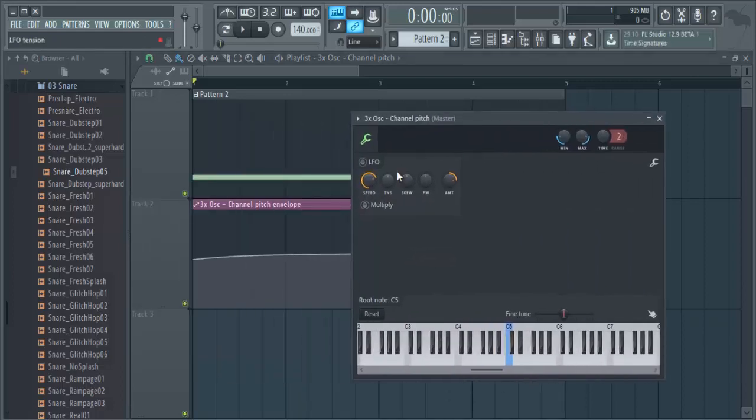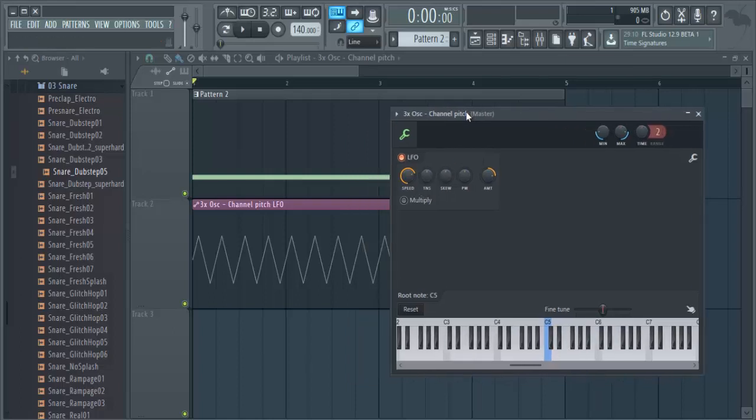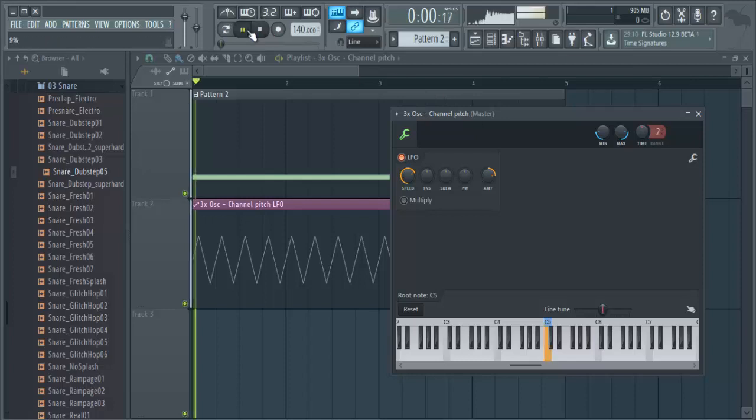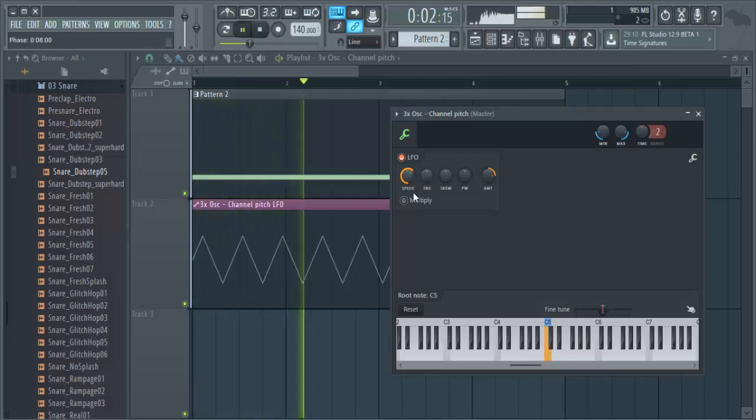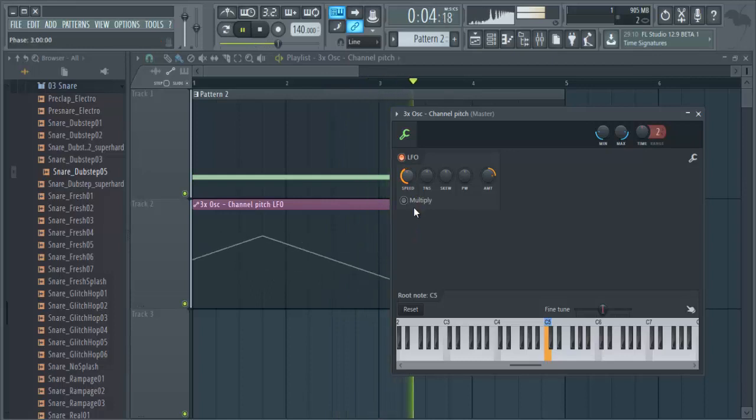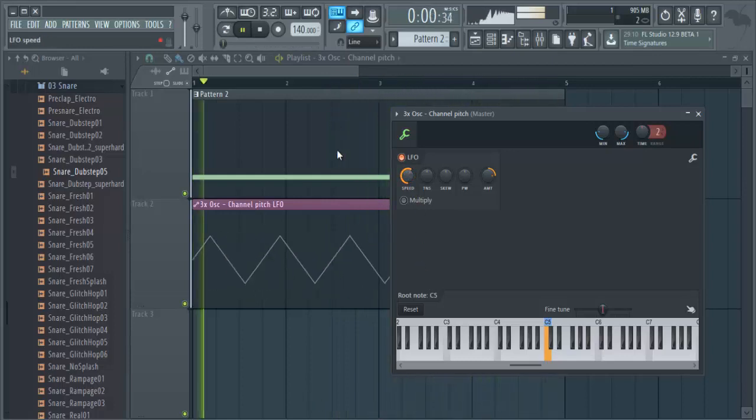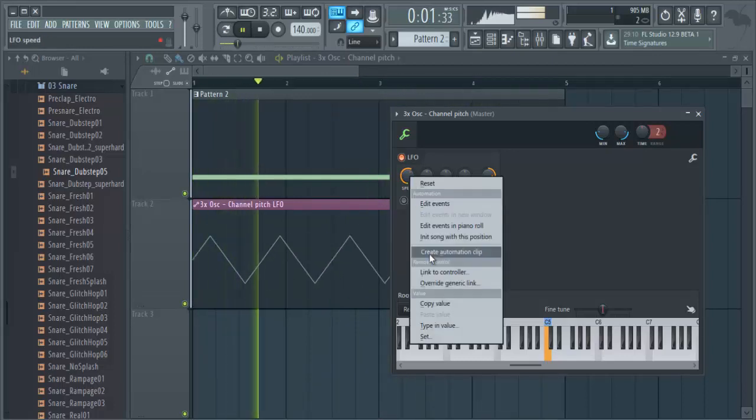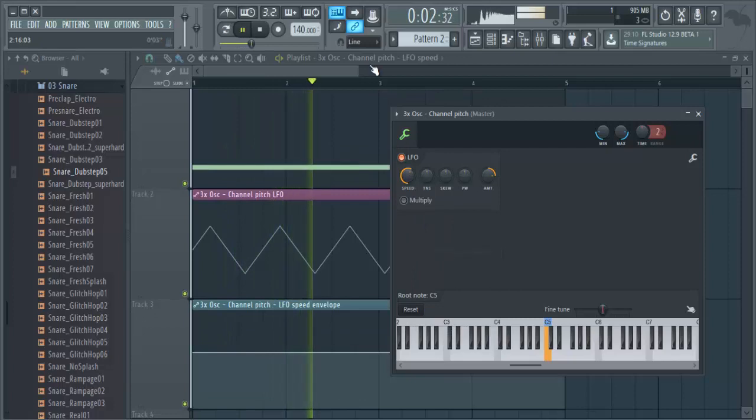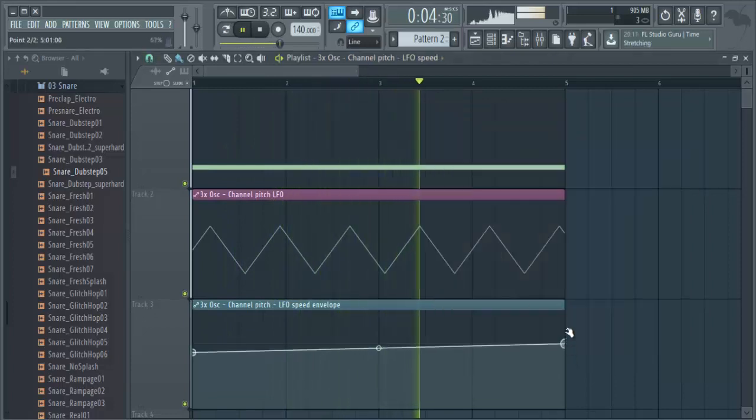You can switch it to LFO, and now we can automate this one.